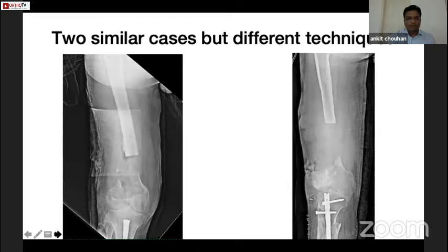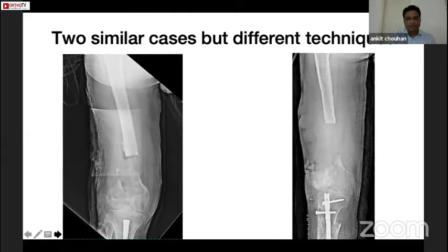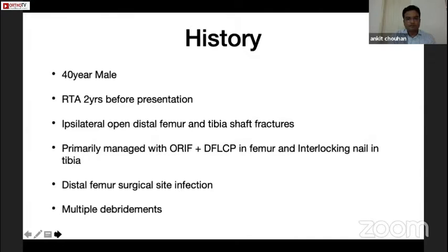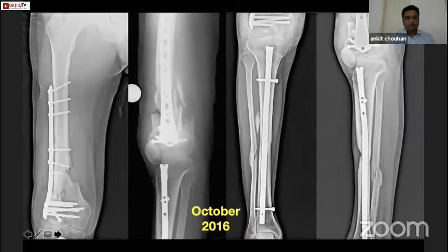I'll share two cases. Both have almost similar histories, similar radiological presentation, and were both operated by Ilizarov technique but with a different method — one was bone transport and the other was lengthening. Case one was a 40-year male who had an RTA two years before presentation. It was a supracondylar distal femur and tibia shaft fracture, primarily managed by distal femur plating and interlocked tibia nail. The femur plate got infected and the patient had already undergone multiple debridements.